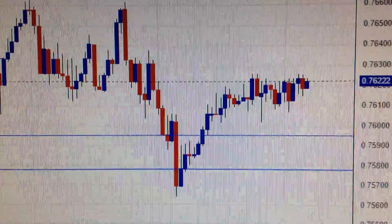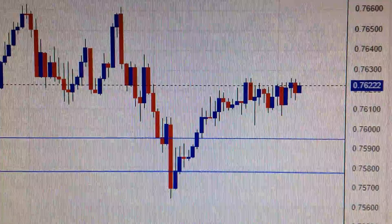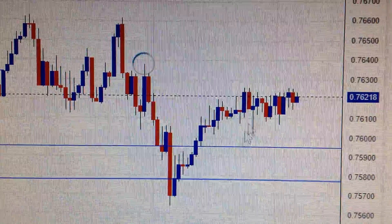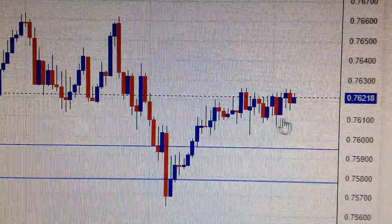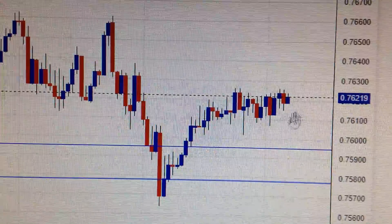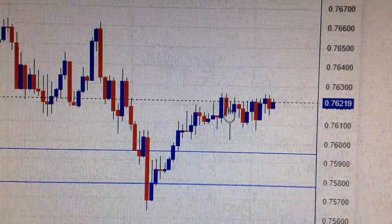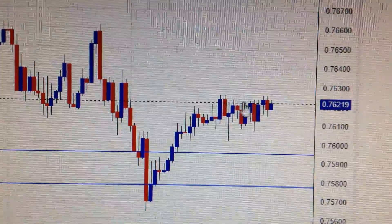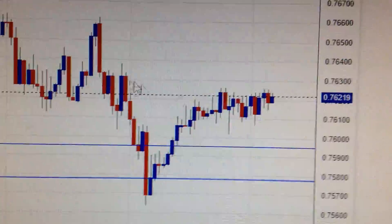Hello everyone, let's take a look at the Australian dollar against the US dollar. We can see from this hourly chart during the US trading time, there's nearly no change for the Australian dollar.